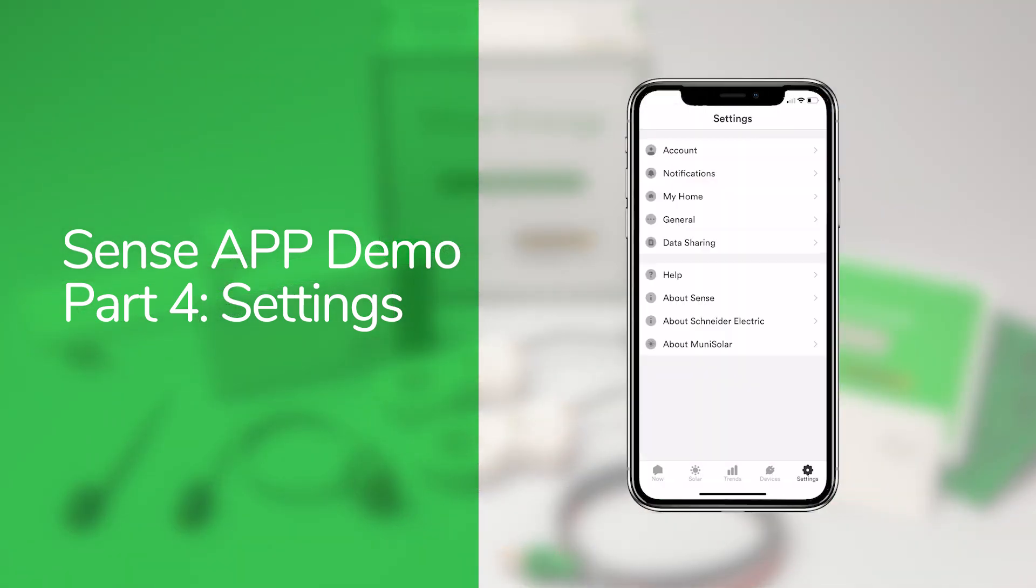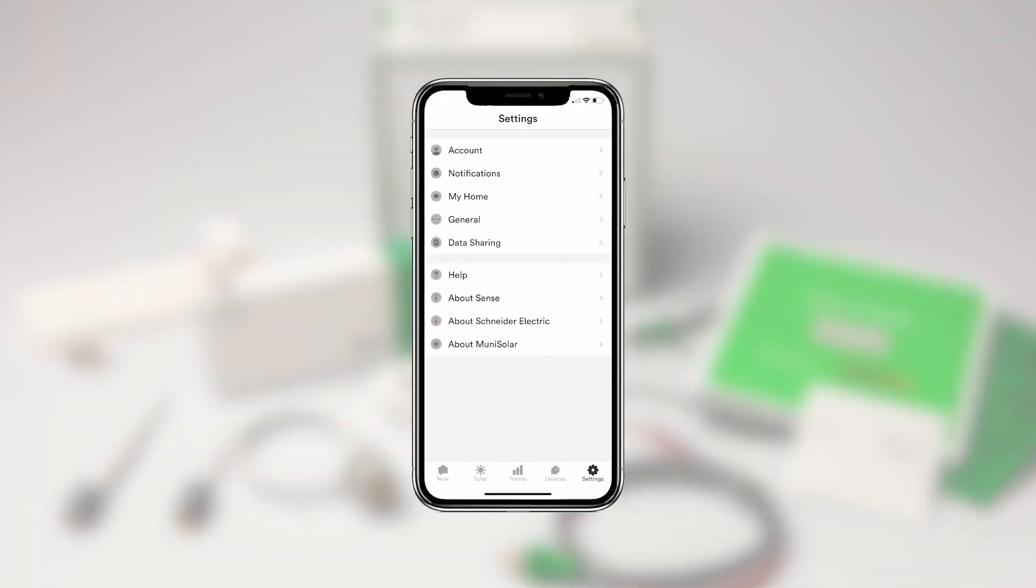The settings screen lets you set billing details, manage your account, and enable integrations with smart plugs, Philips Hue lights, Amazon's Alexa, Google Home, and more.